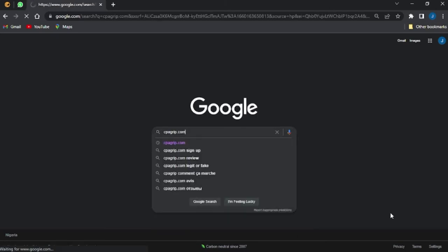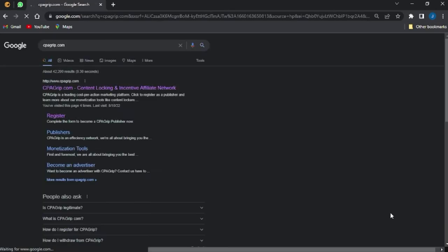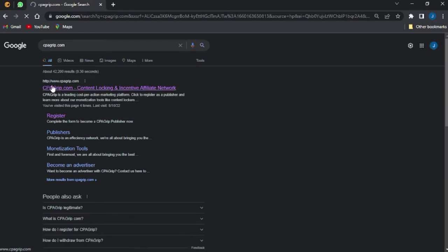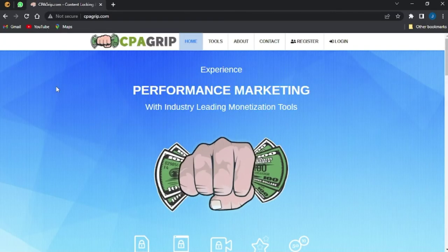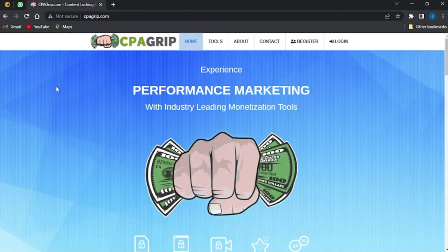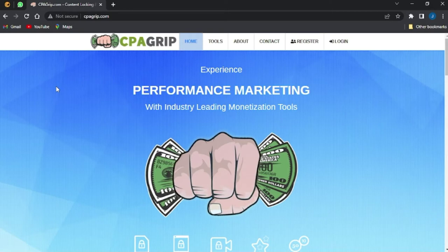You can see right here it is on the first option www.cpagrip.com. Once I get to that website, it will take me to a home page which is similar to this one, exactly like this.